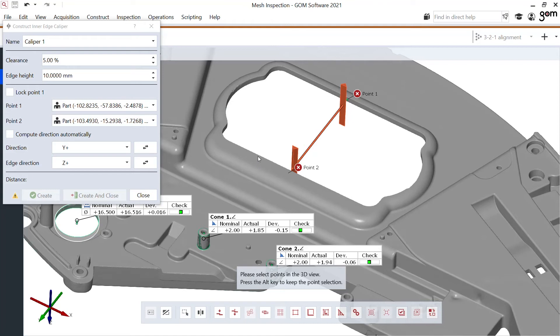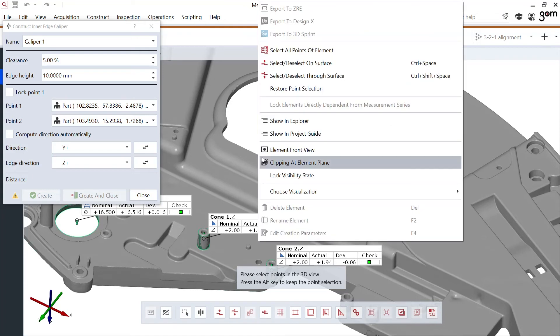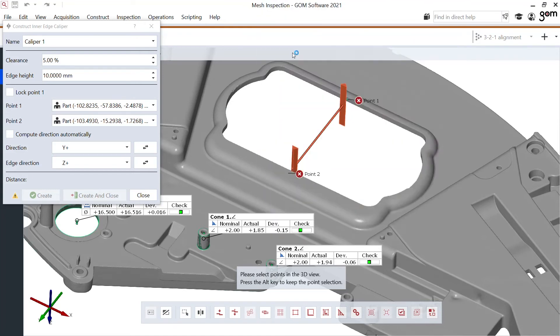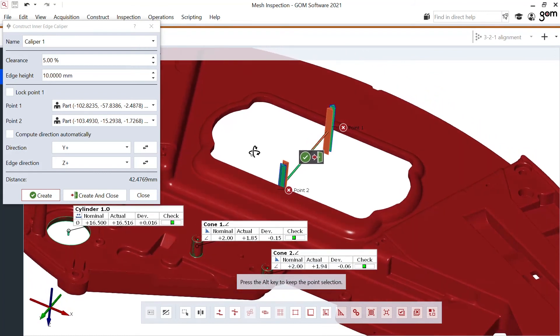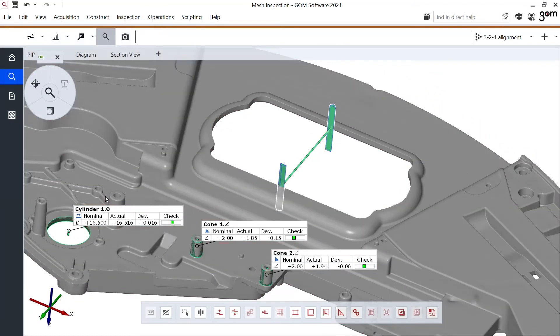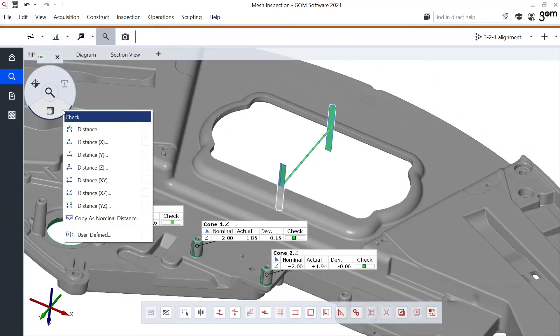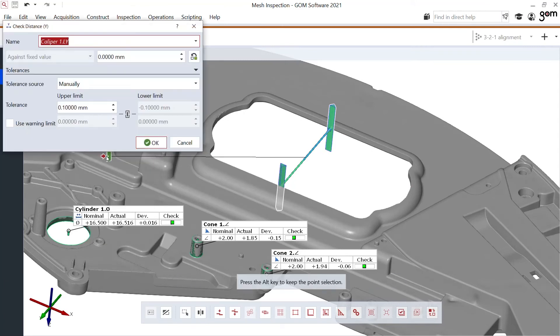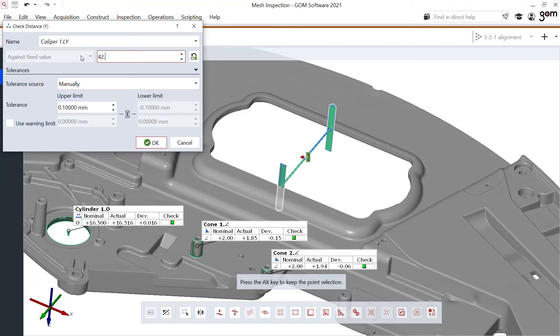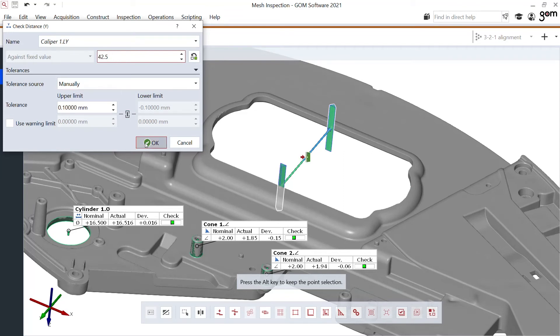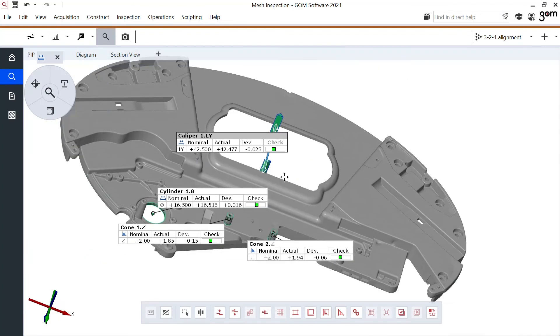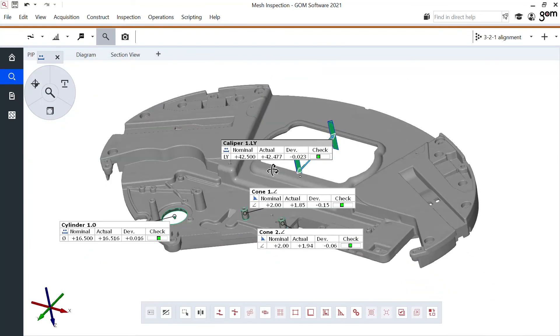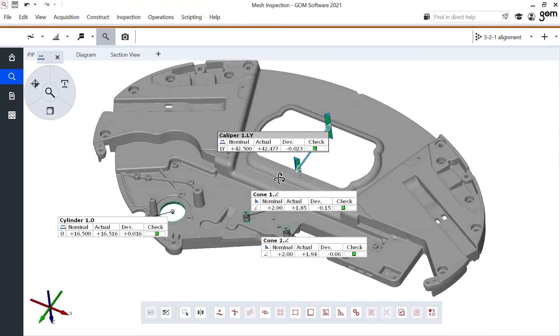I'll do this for the complete mesh. And there we go. I get a preview of this distance calculation. Creating close. I'll also perform the final check. Where the drawing would state the 42.5. And there we go. Also perfectly within specifications.